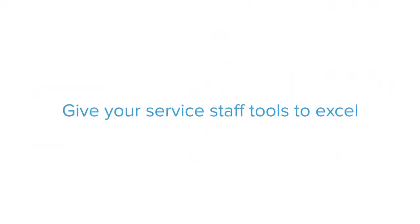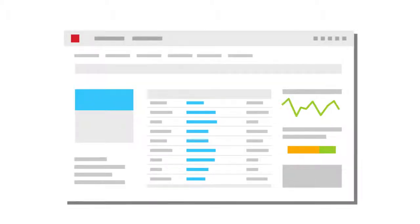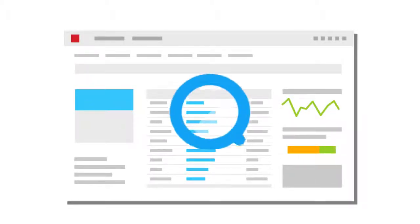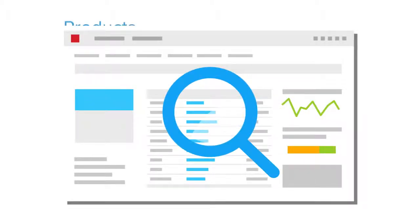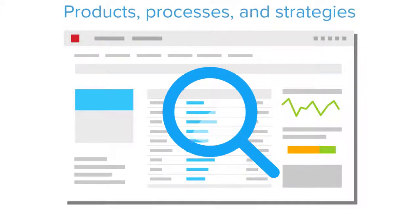Give your service staff tools to excel, while also providing your managers with in-context business intelligence to evaluate products, processes, and strategies,